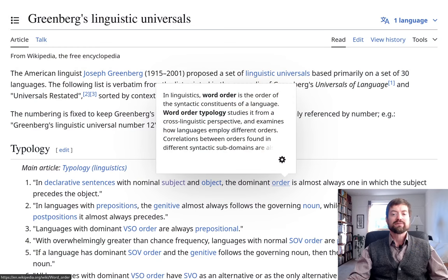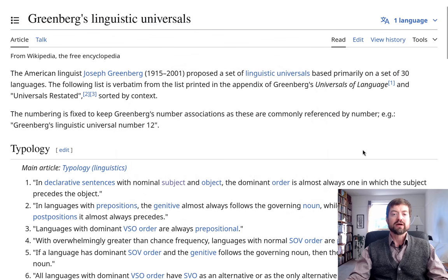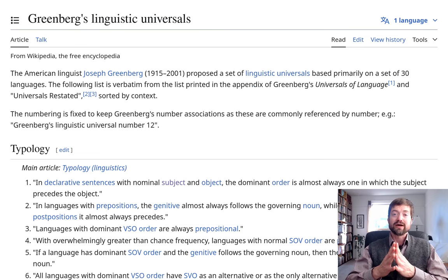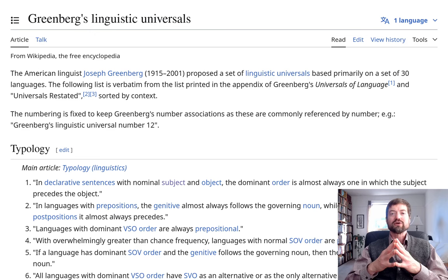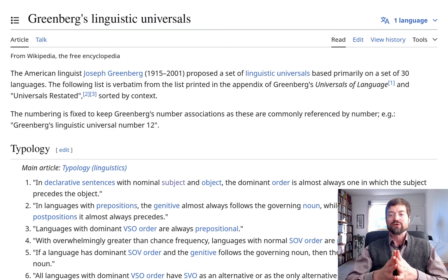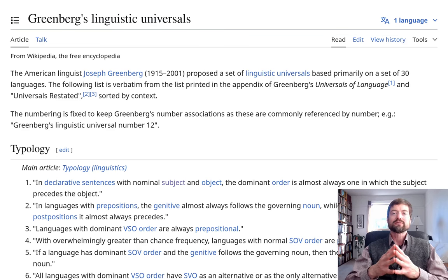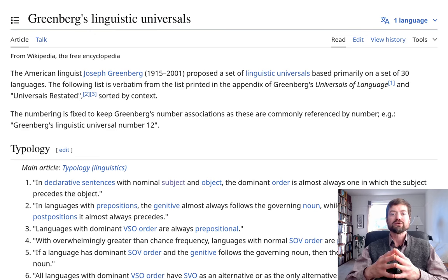This concept is called linguistic universals, and one famous presentation of them is called Greenberg's Linguistic Universals. It's a pretty simple thing he did, but it still stands as something worth thinking about for any linguist. He just looked at 30 languages and made note of everything they had in common. There's room to really improve this and go for more languages, and there have been attempts to do so.